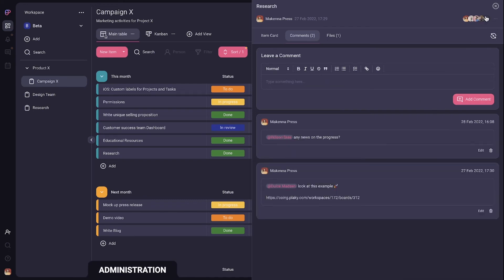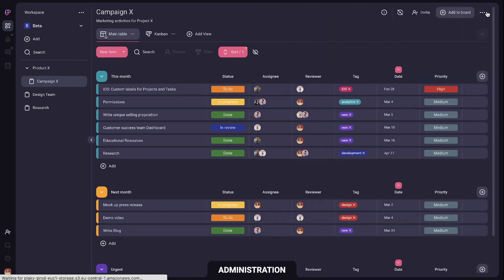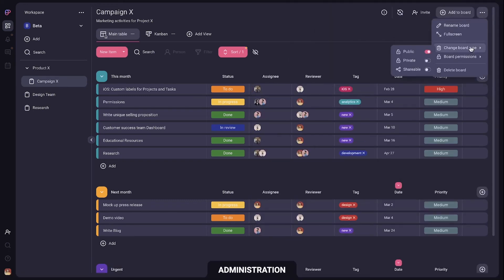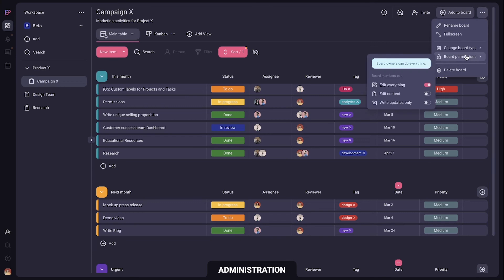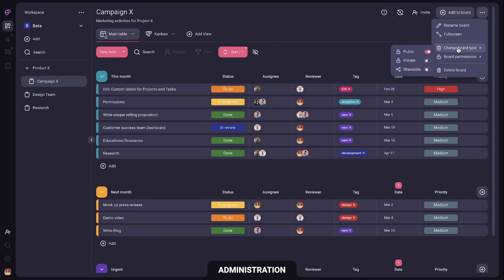As an admin you can control what you do in PlayKey. Choose whether members can edit everything, only certain item information or just leave comments. You can set boards either as public or private so only people added to the board can see it.